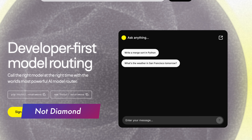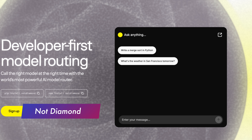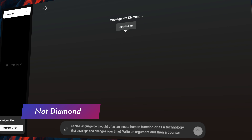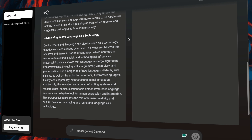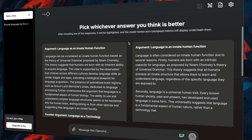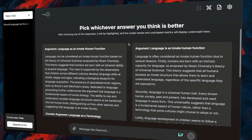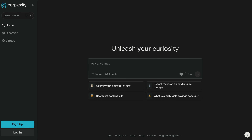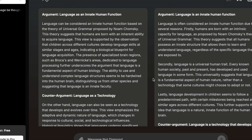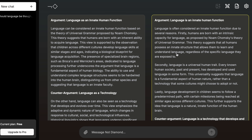Let's begin with NotDiamond, a platform that has revolutionized how we interact with AI models. When you open the NotDiamond interface, you will notice how clean and intuitive it is. What's happening behind the scenes is absolutely fascinating. The platform can access various AI models, including ChatGPT, Gemini, and Perplexity, and lets you compare their responses side by side.